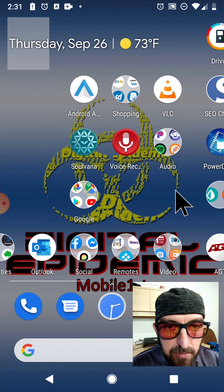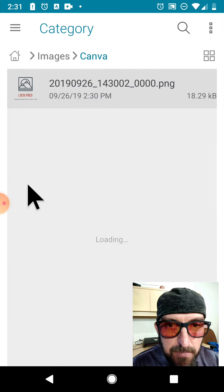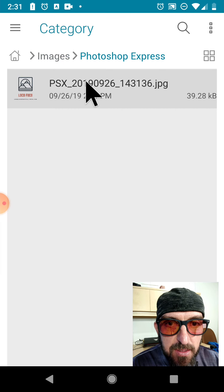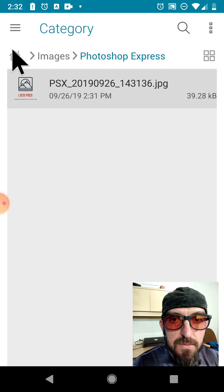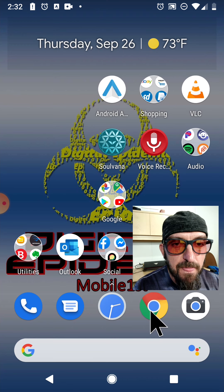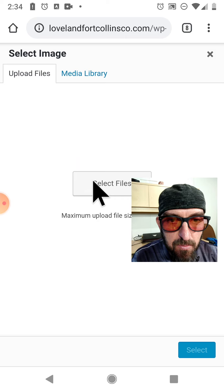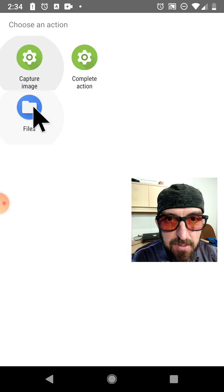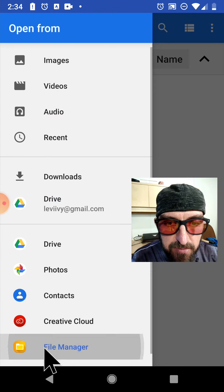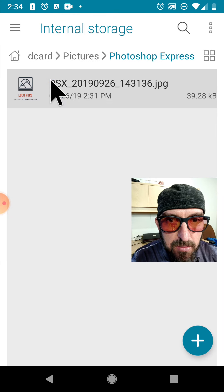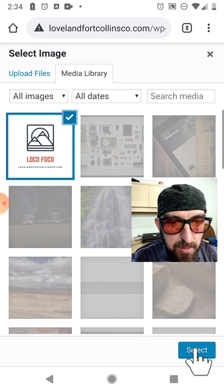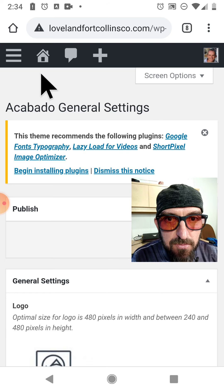I'm going to find it again quickly inside the file manager. When I click on images, it's under Photoshop Express right there. Let's close out of this and go back into Chrome, back into the WordPress backend. Click on add image, select the file, click files — there it is. If it didn't automatically pop up, we'd just use the file manager and click on it right there. It's uploading and it likes it. We'll click select.